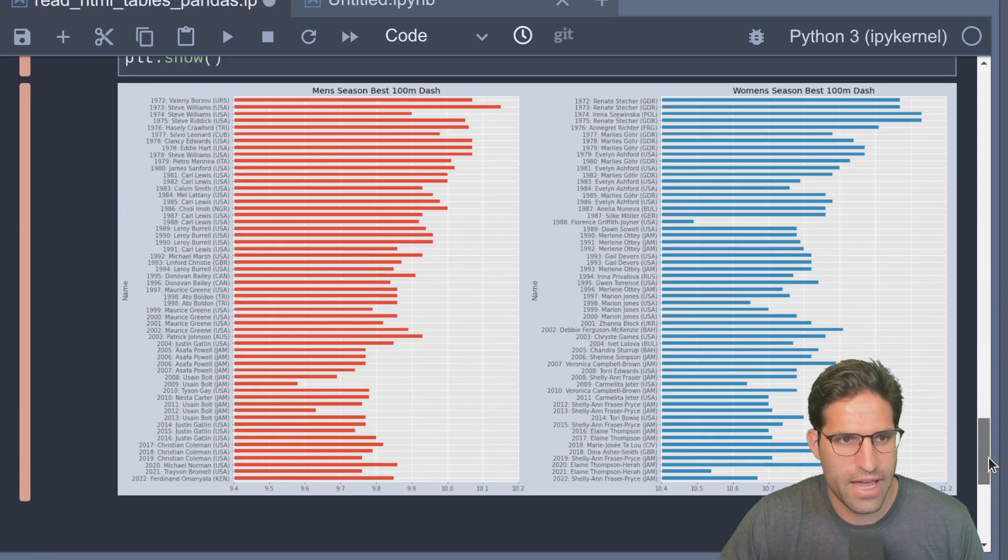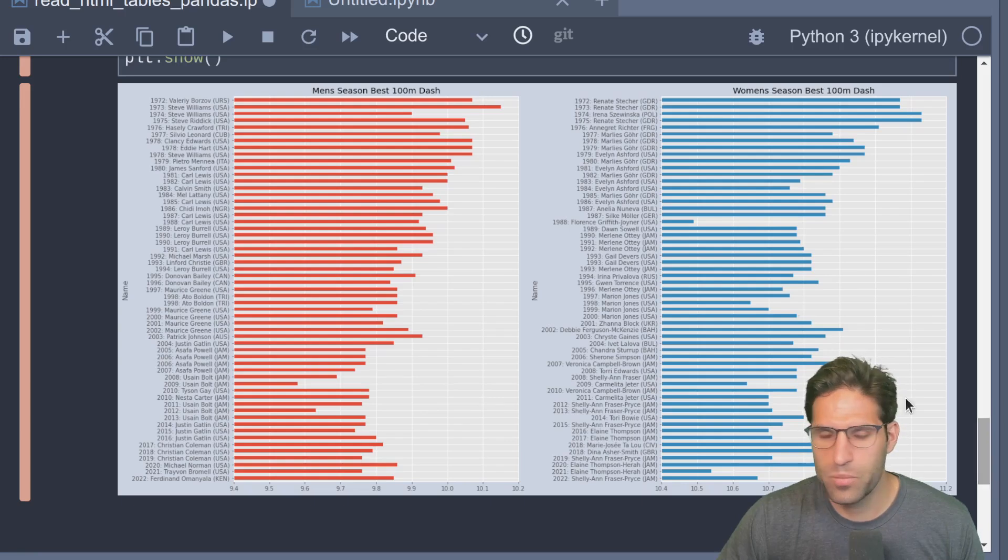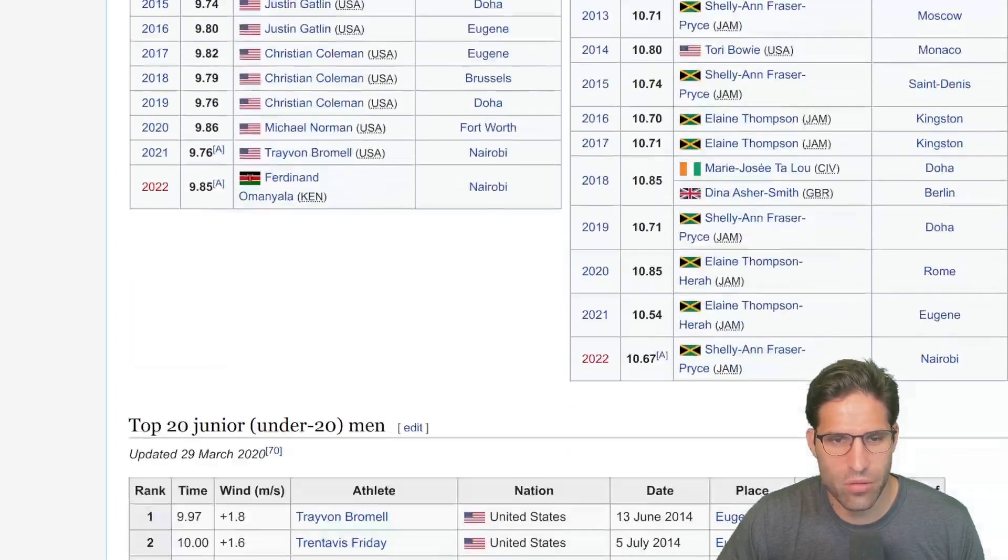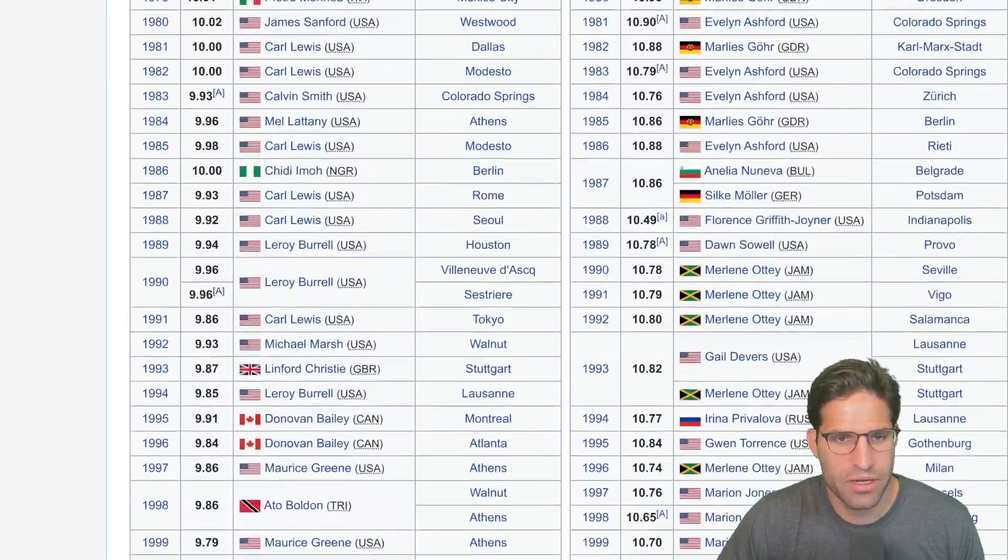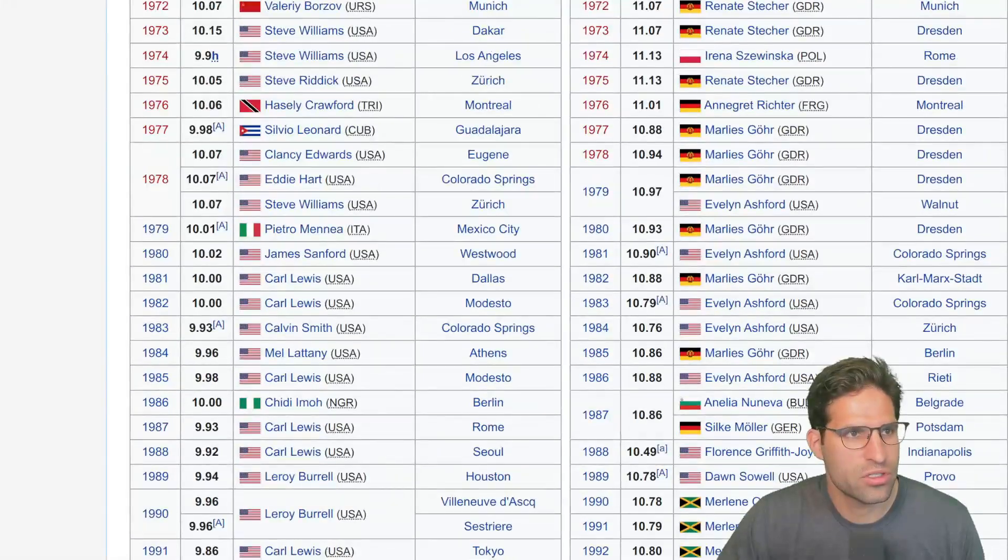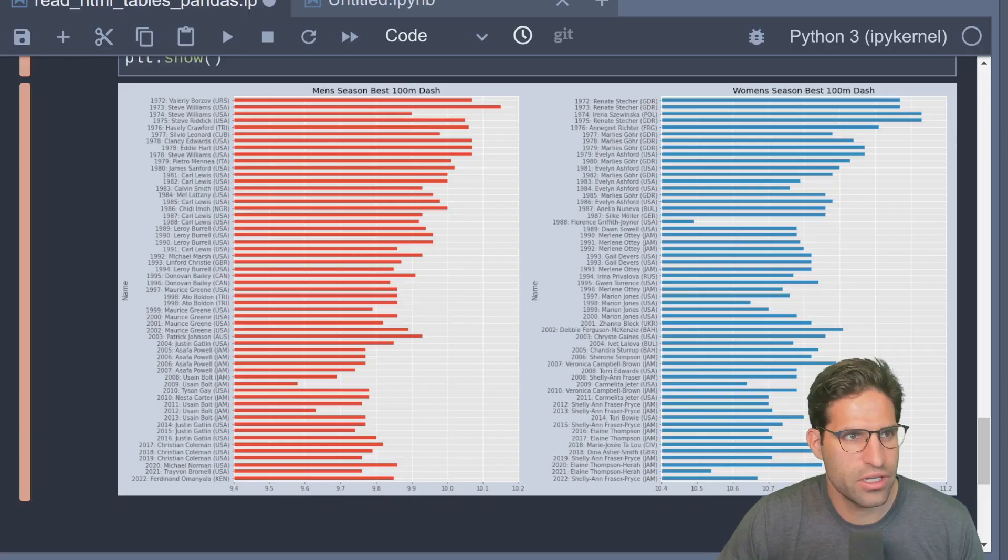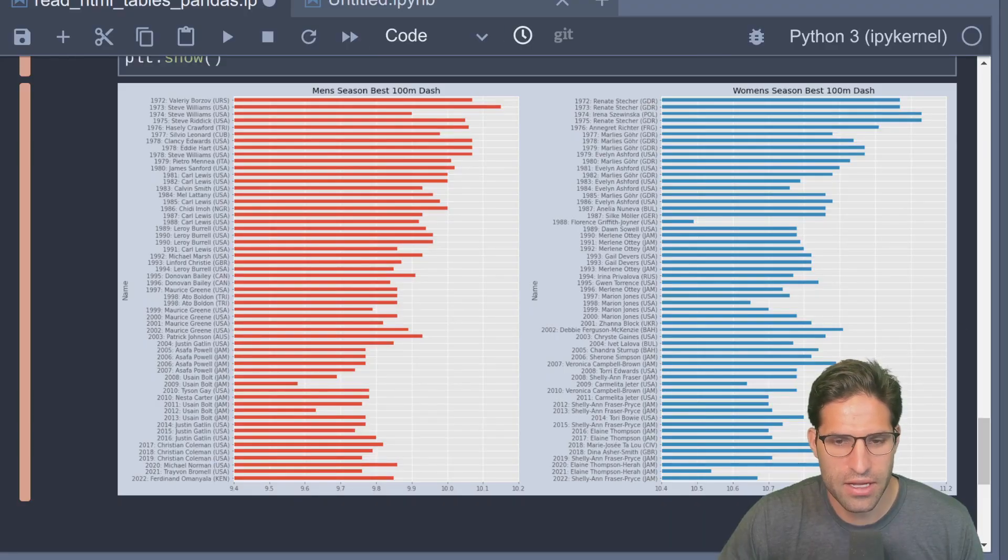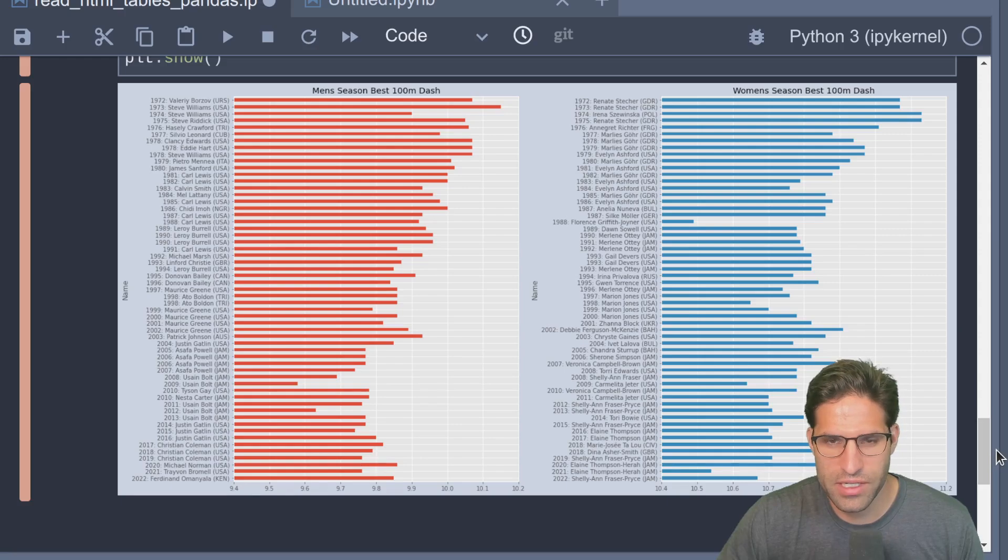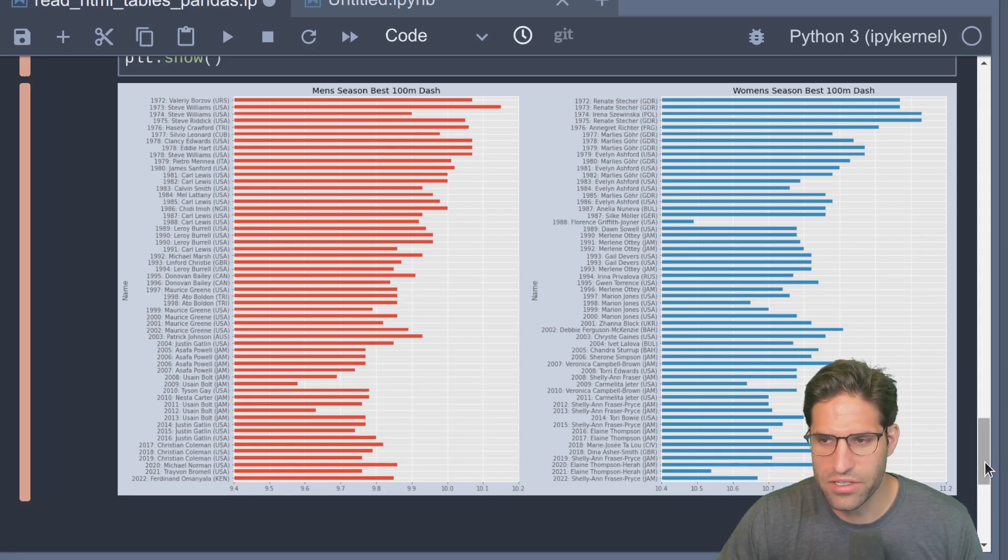There you have it. We have scraped very easily this data from Wikipedia, and we're able to quickly using pandas create a plot of the men's and women's season's best 100 meter dash.